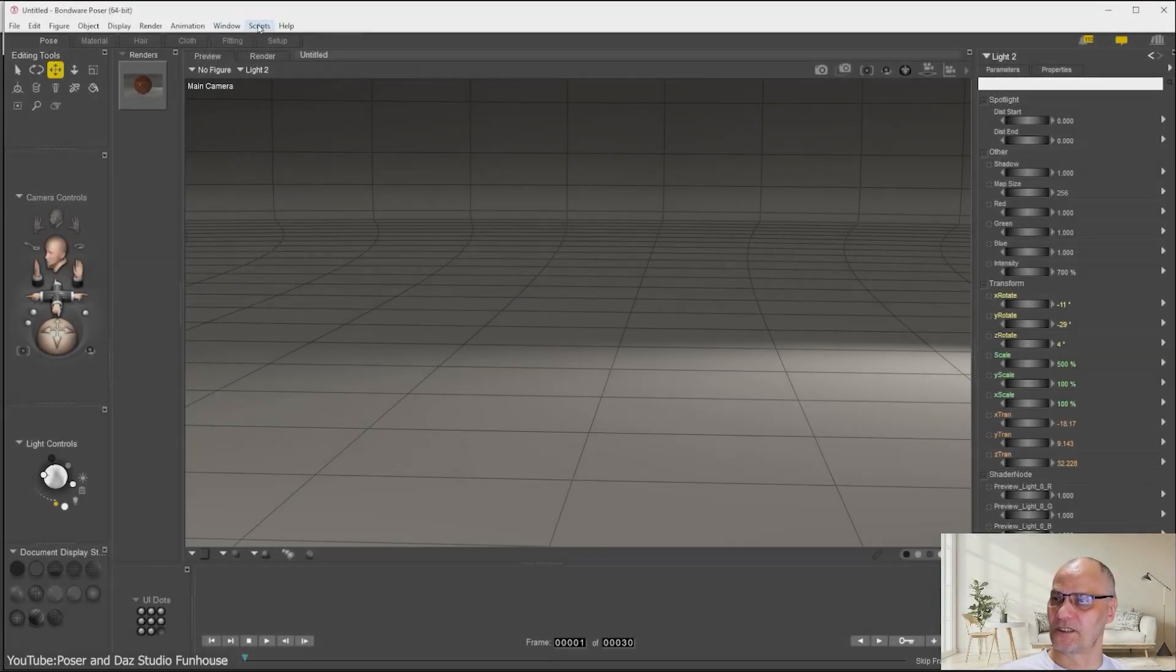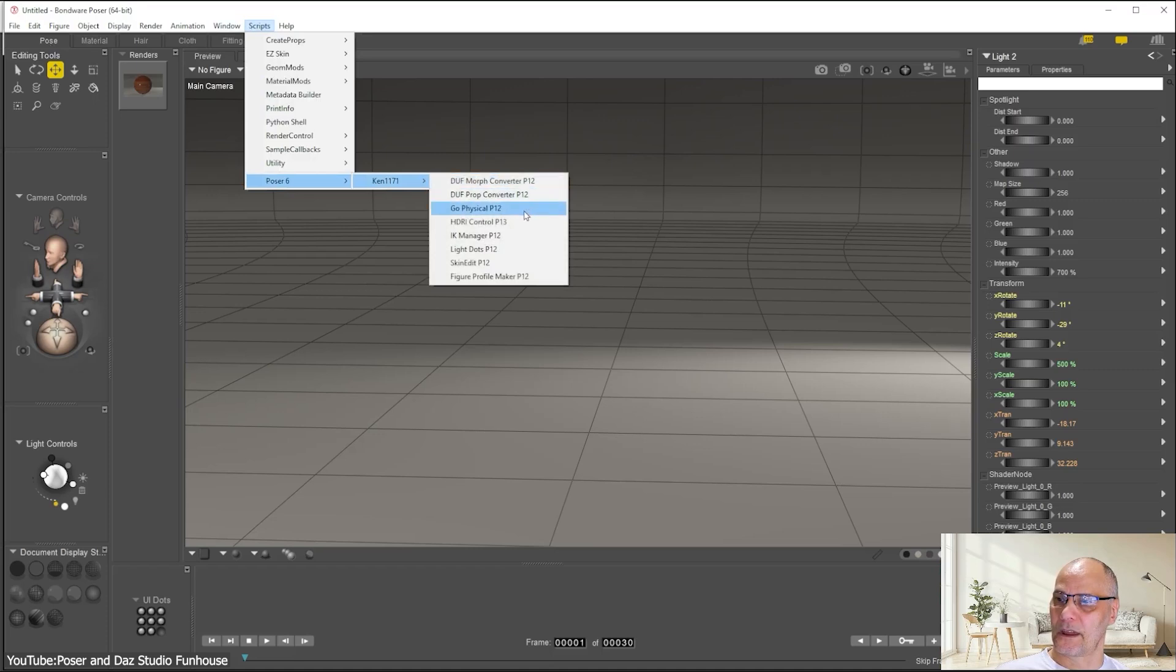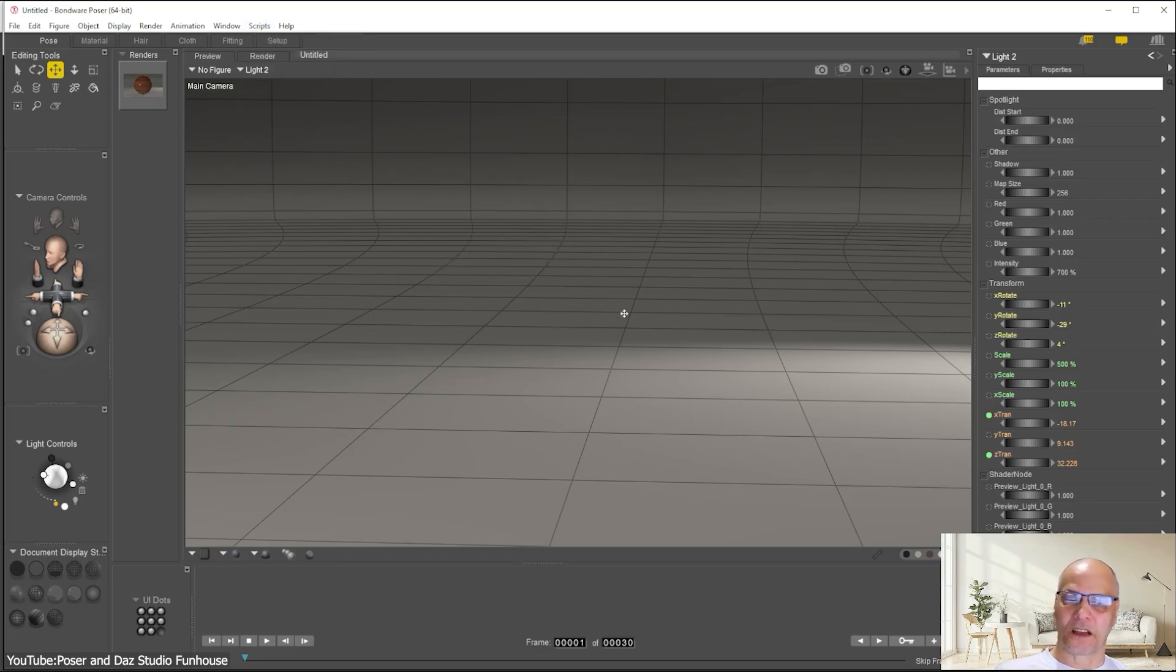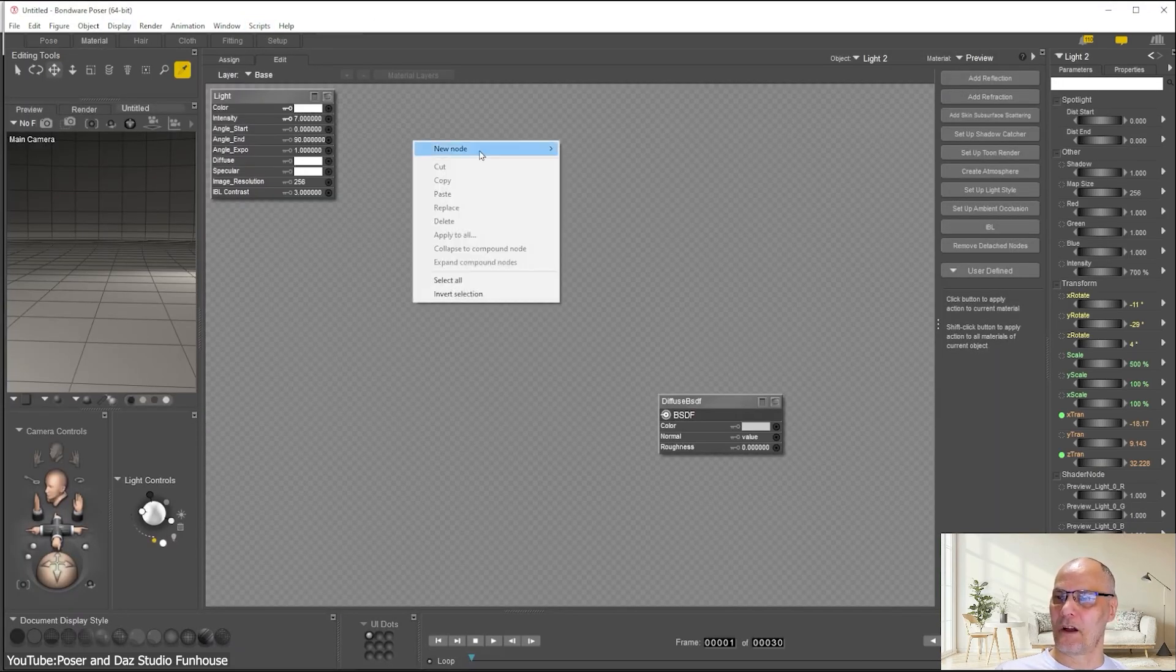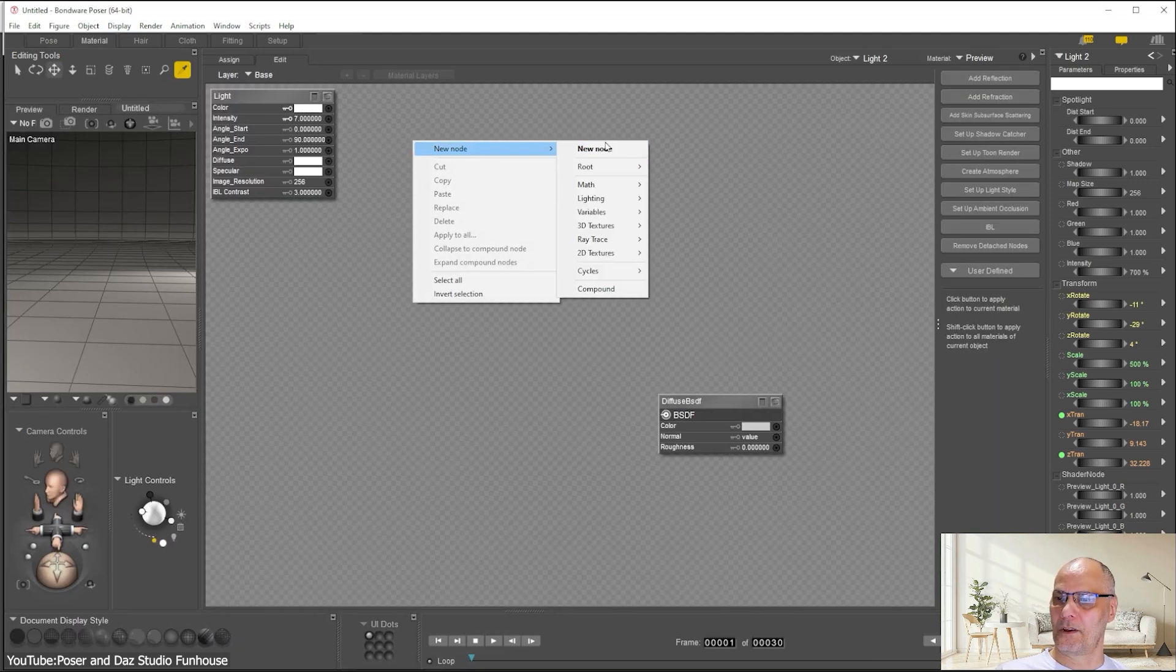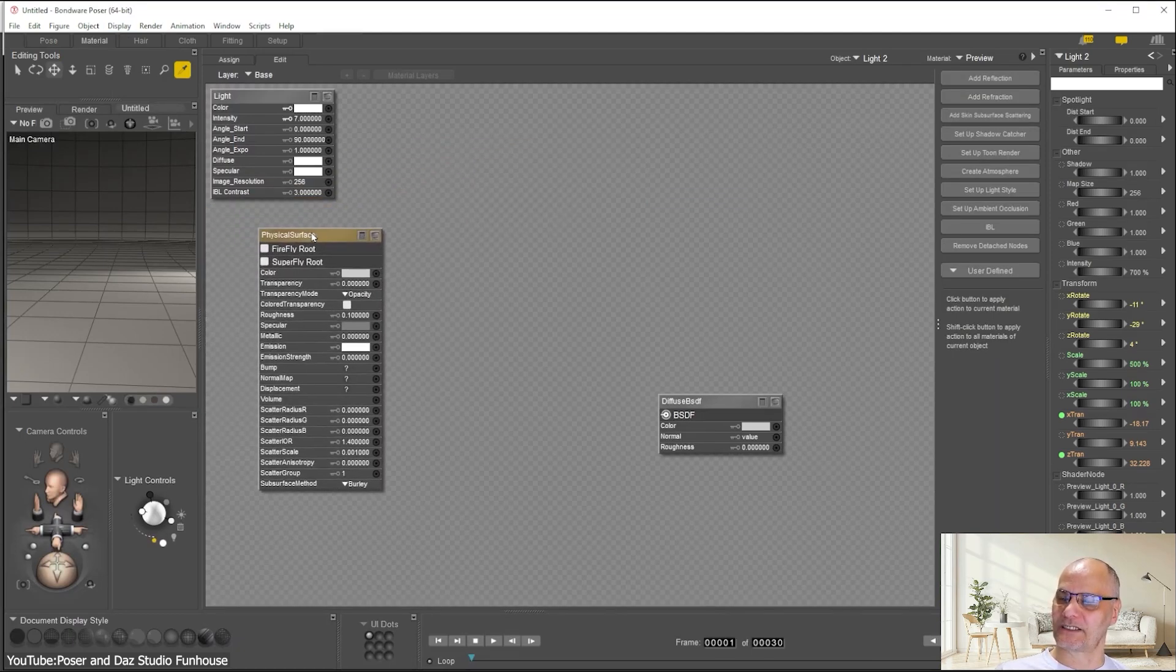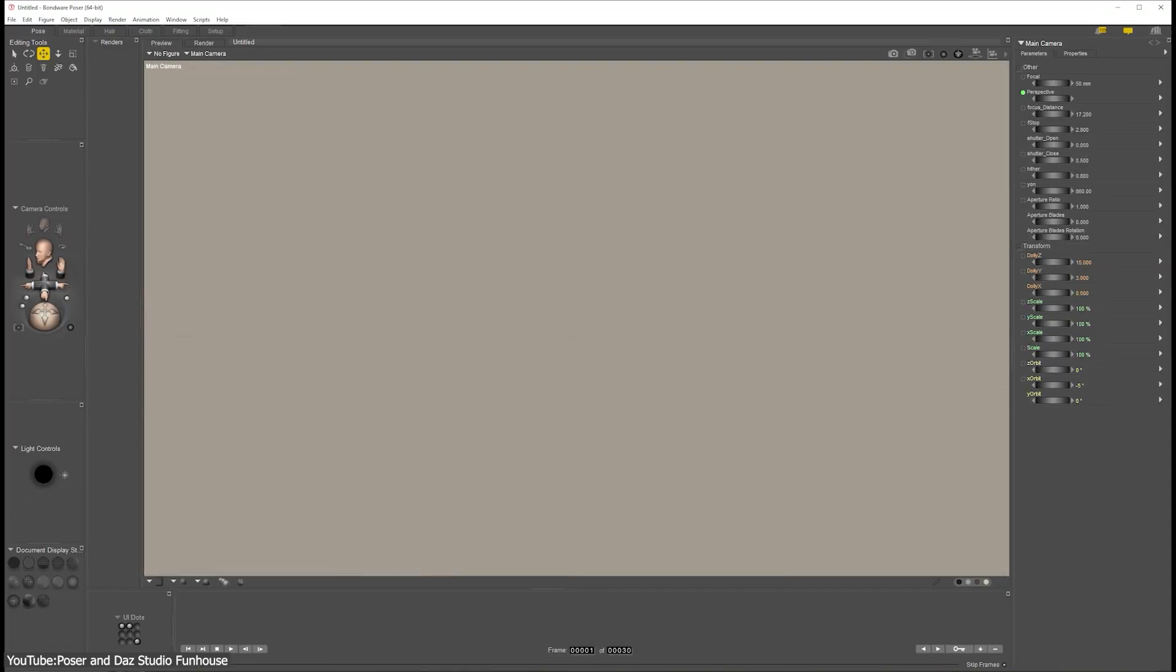One big change in Poser 14 is that it's now currently a Windows-only release. The developers decided to focus on the platform with the biggest number of users, so there's no Mac version at least at launch. This means Mac users, or anyone relying on the old cloth simulation features, will need to stick to Poser 13 for now.